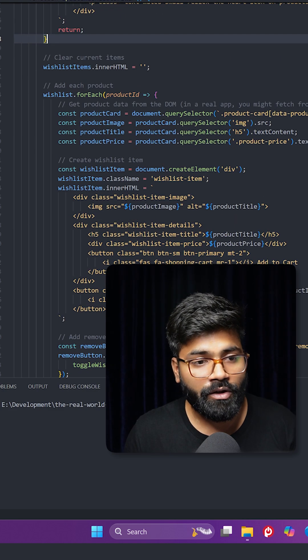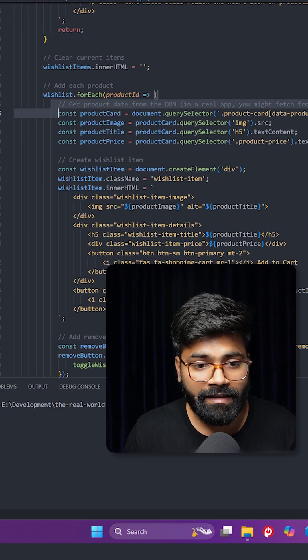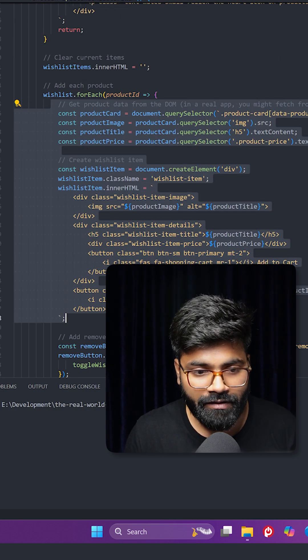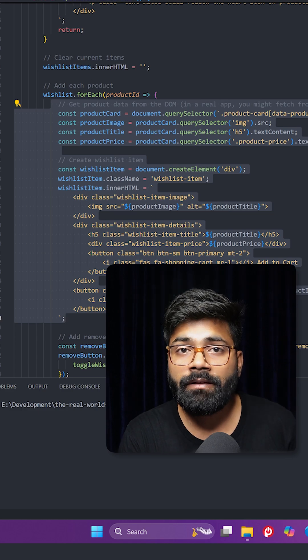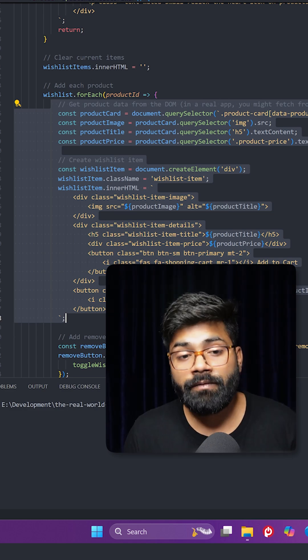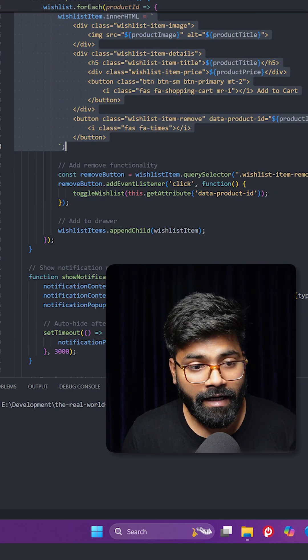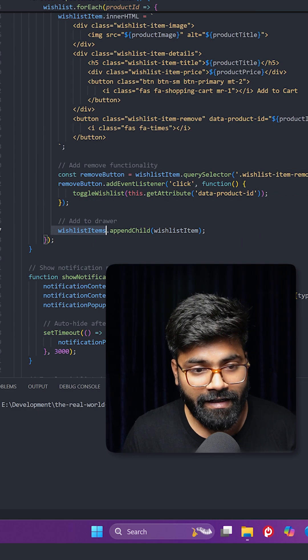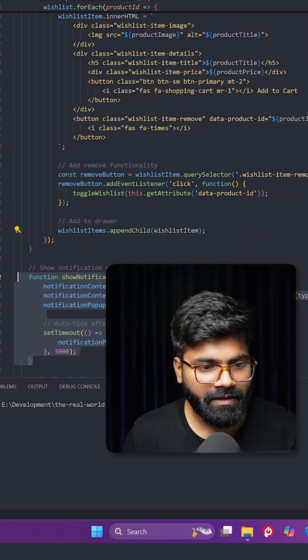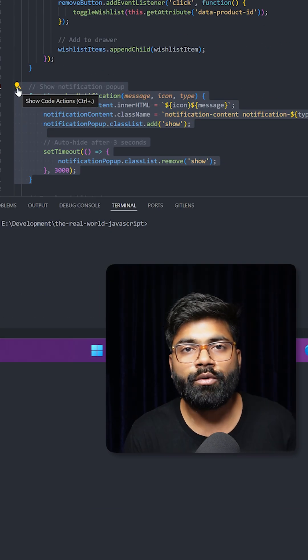And in the case where we have the products, for that we are creating the product card first for each item in the wishlist array, and then we are appending that card to wishlist items. And here we have that function that shows the notification.